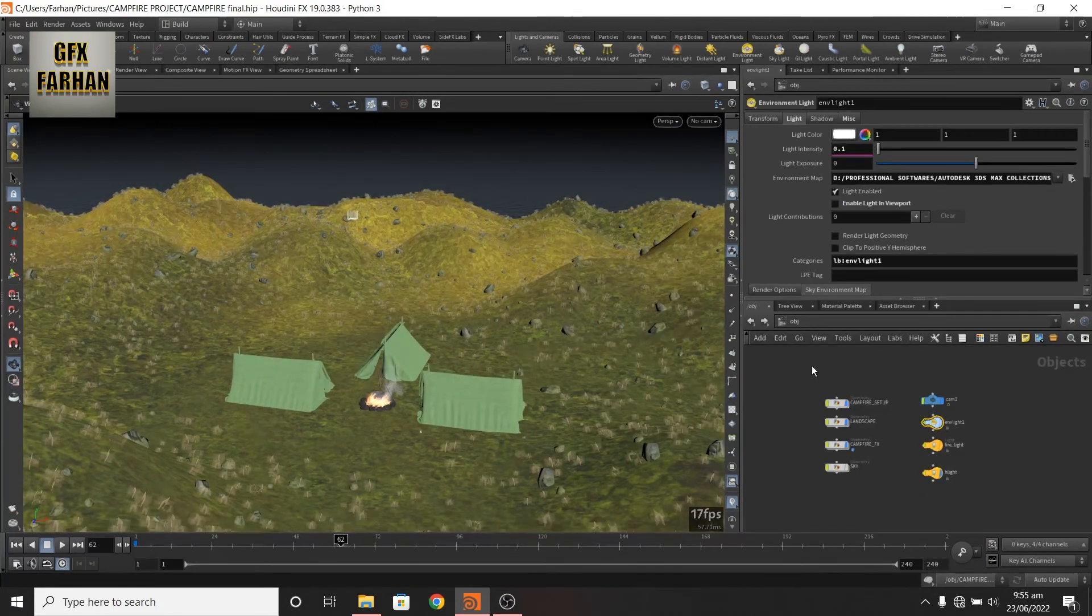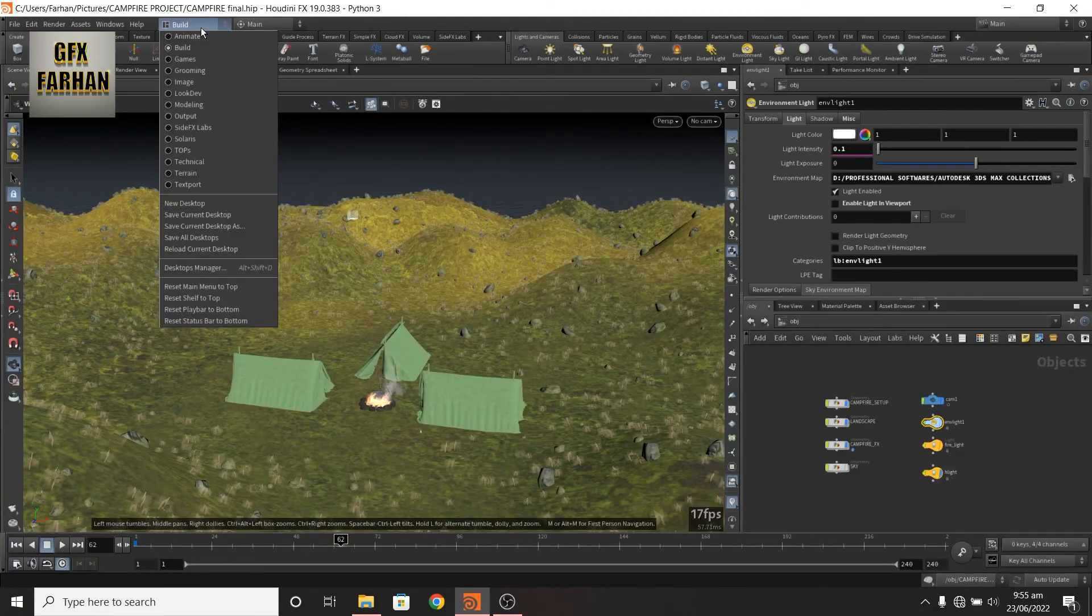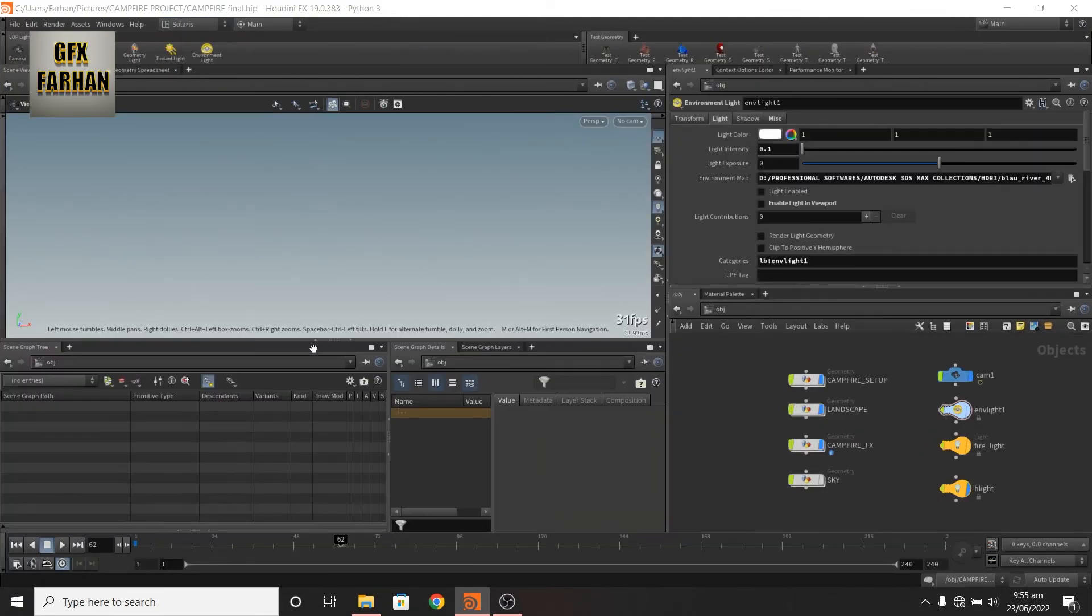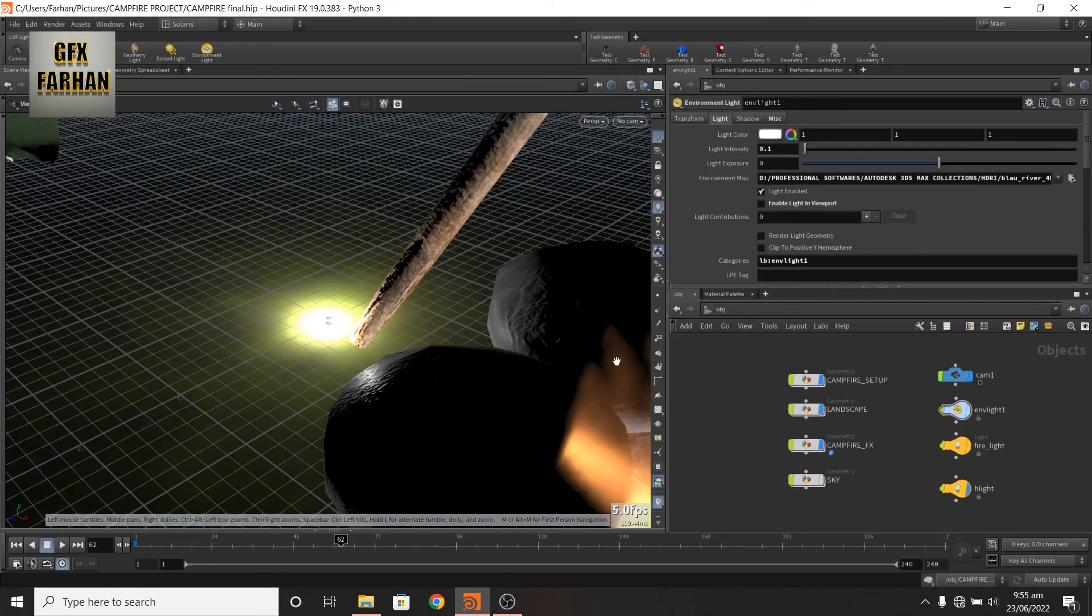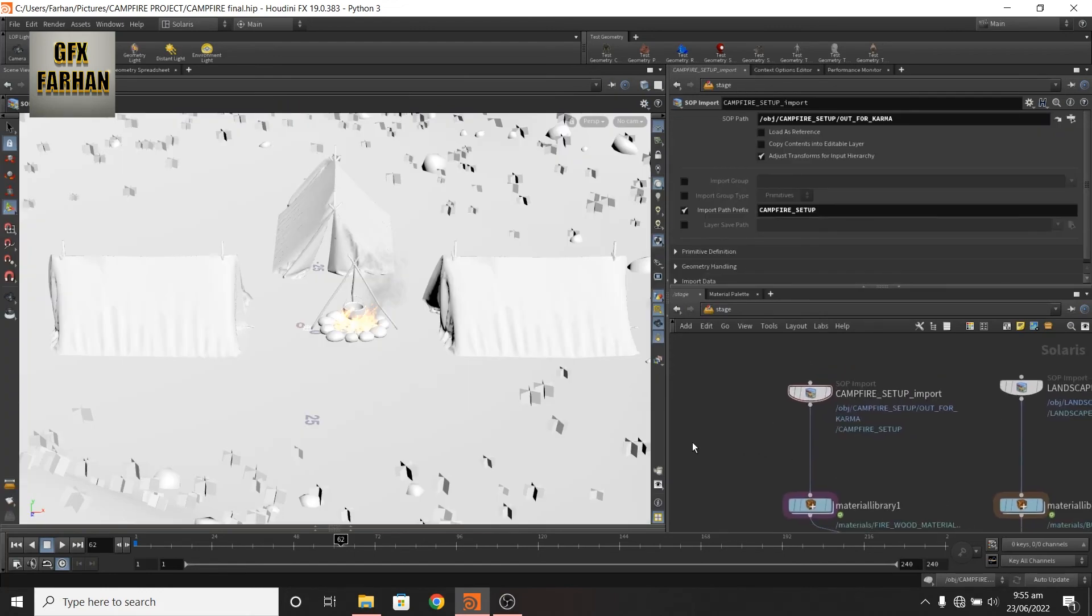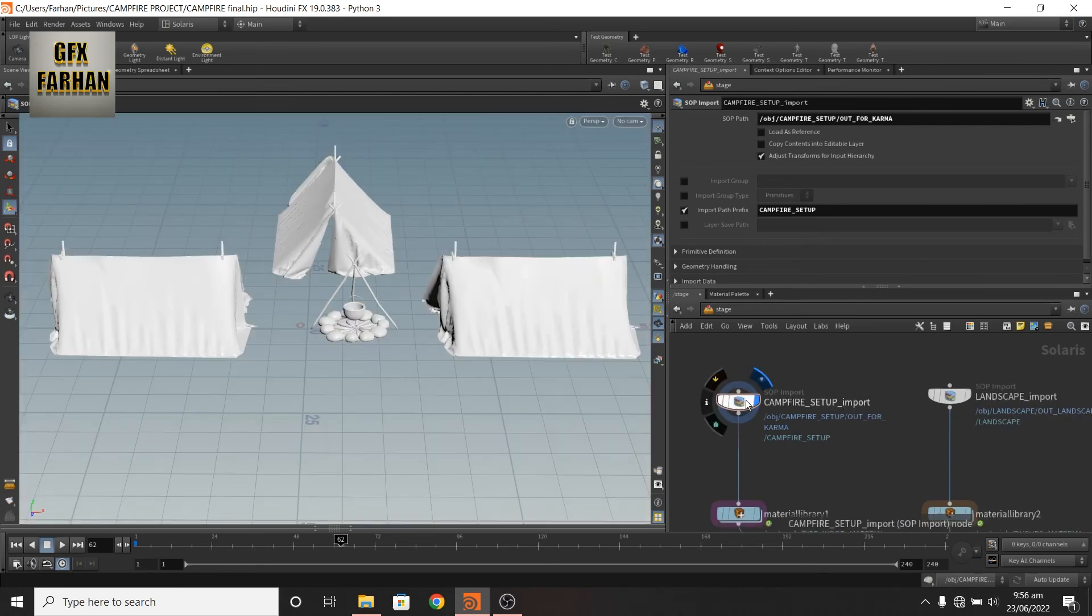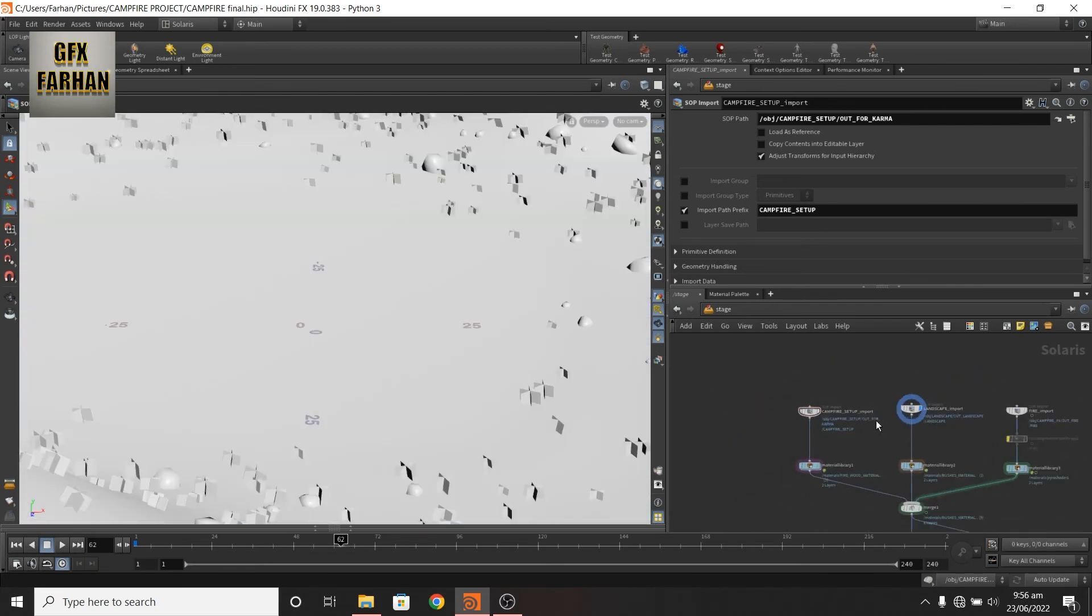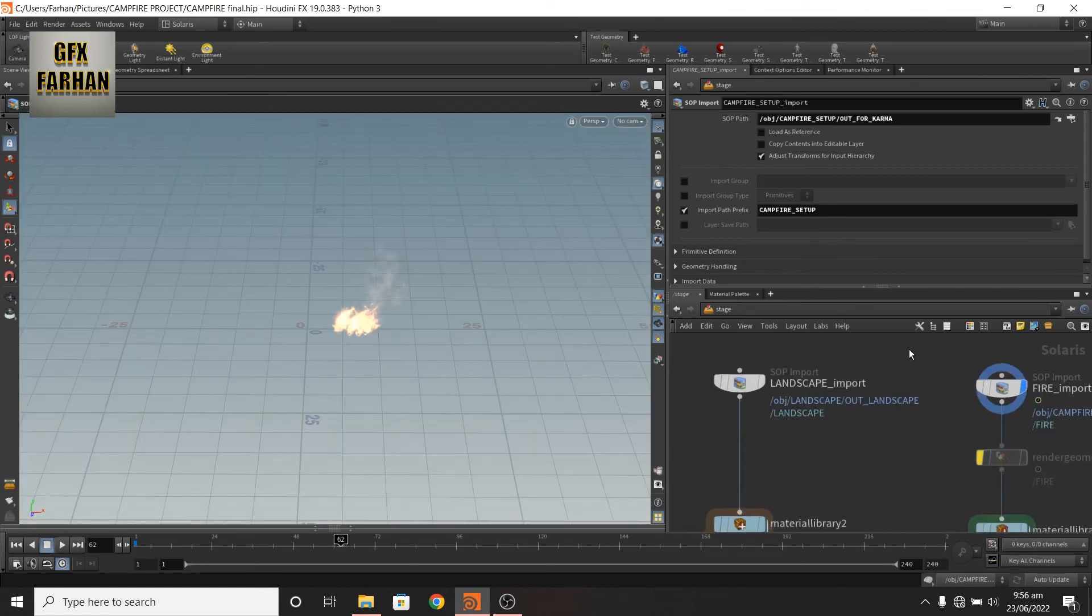Add a SOP import node and import fire. I import fire as separate. This is my camp, this is my landscape, and this is my fire, separately.